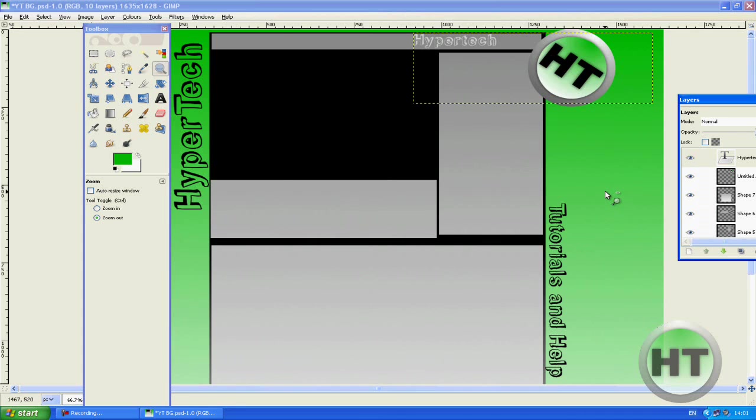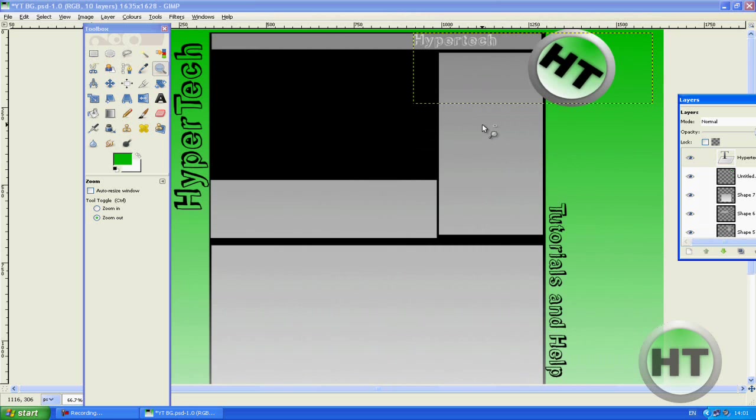Yeah so thanks for watching, please rate, sub, comment. Good luck on making your official background image on GIMP for YouTube. Thanks for watching, bye.